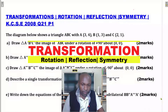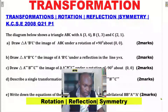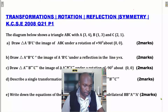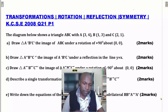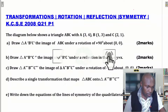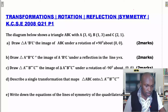Transformations: rotation, reflection, and symmetry. This is the 2008 question 21, Paper 1. The question reads: the diagram below shows triangle ABC with vertices A, B, and C. A is (3,4), B is (1,3), C is (2,1).